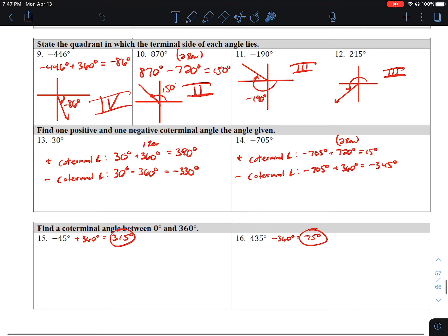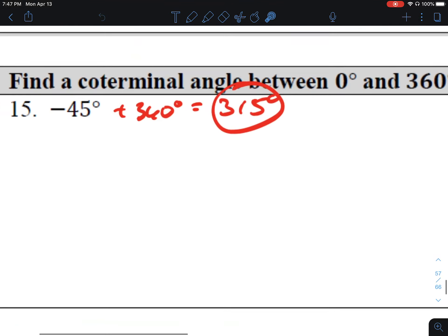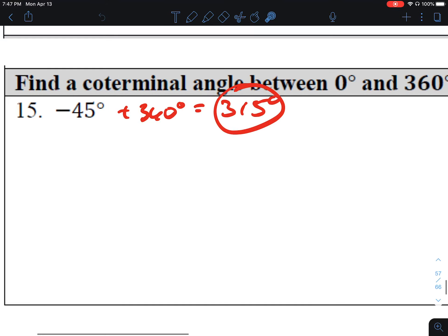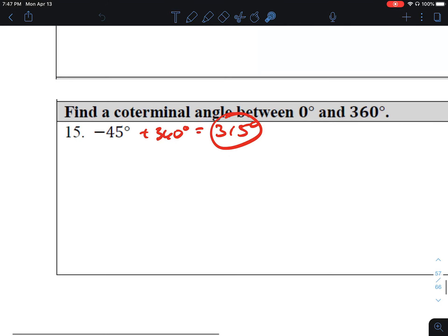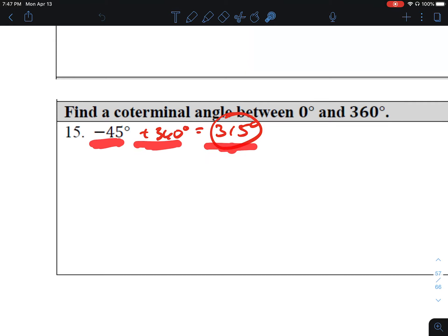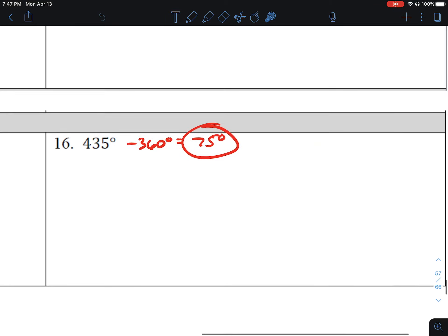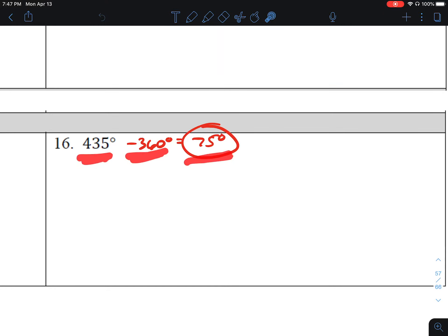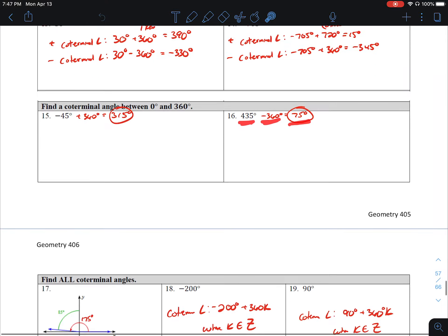Keep in mind for problems 13 and 14, there's an infinite number of correct answers. Find a coterminal angle between 0 and 360. Number 15, negative 45: if I add one revolution I get positive 315, which is between 0 and 360, so that's the only answer that works. Number 16, 435: if I subtract a revolution I get 75 degrees, and that's the only angle that works for that.